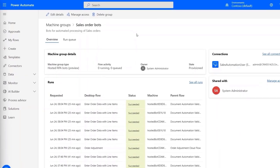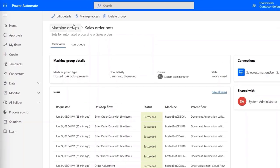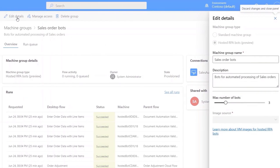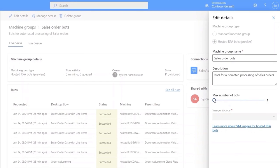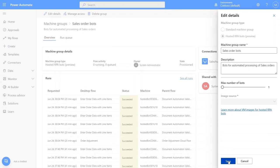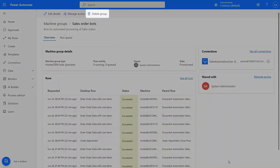To do that, I just need to go to my machine group and edit its details. I'll reduce the maximum to one. And of course, I can delete my group of hosted bots if they're no longer needed.